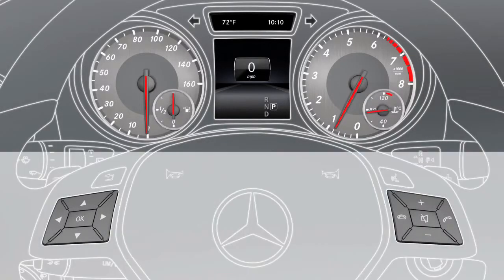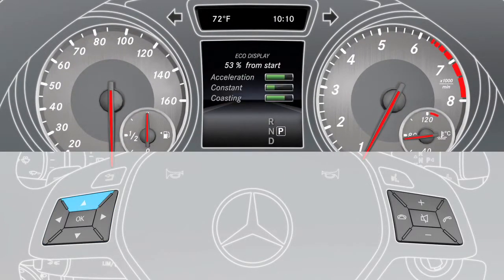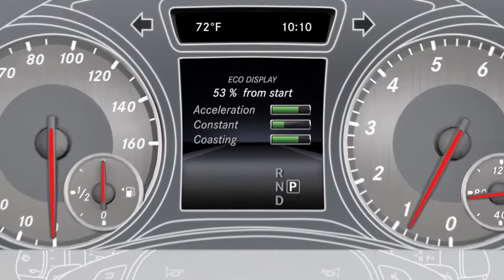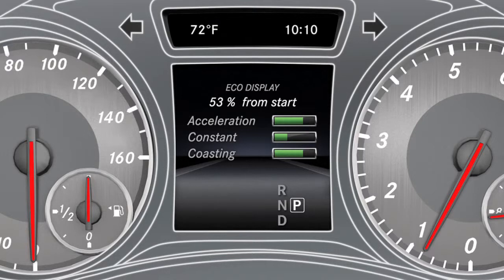The Eco display can be found in the Trip menu. The display provides feedback on how economical your driving characteristics are. Your driving style is assessed using the acceleration, constant, and coasting categories. The calculation starts at 50% when the journey is started, and a higher percent count indicates a more economical driving style.